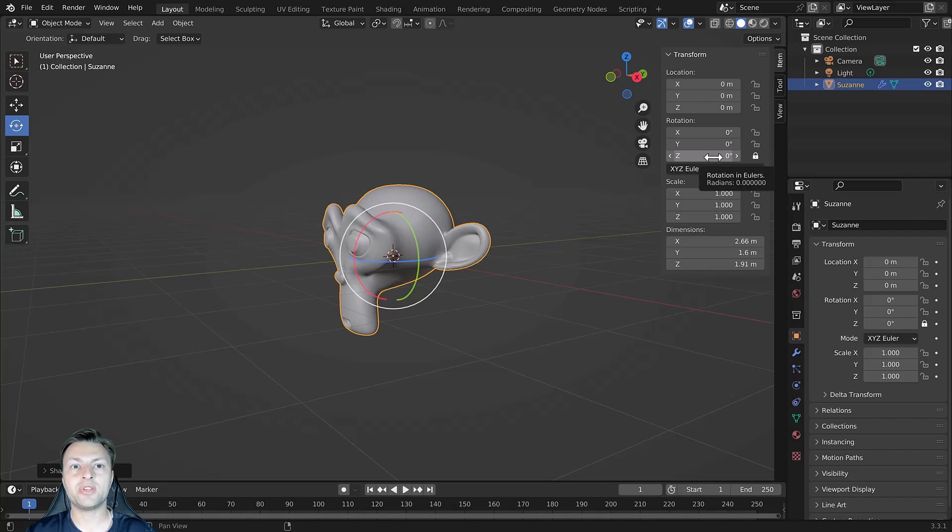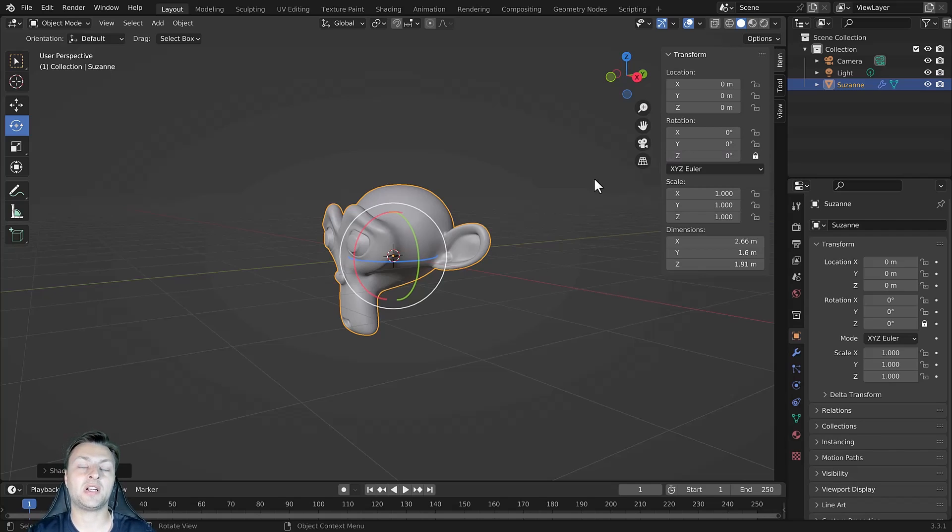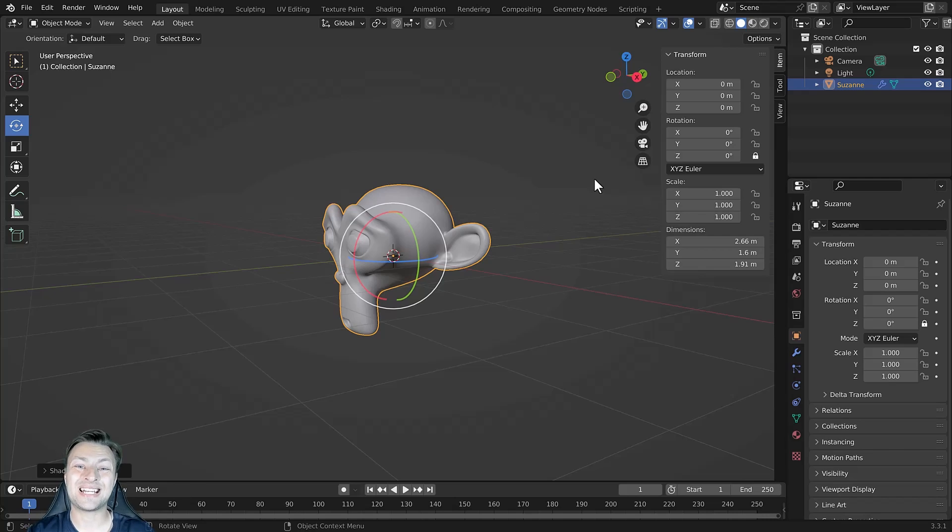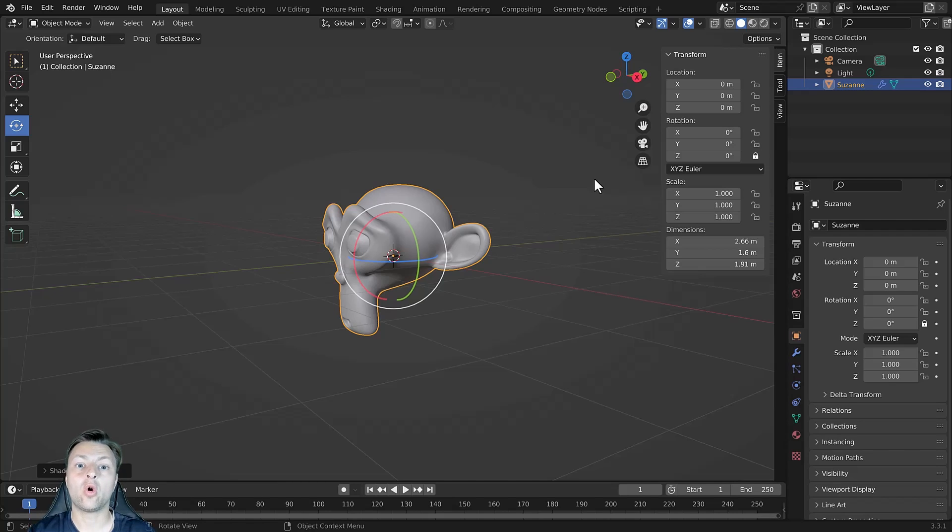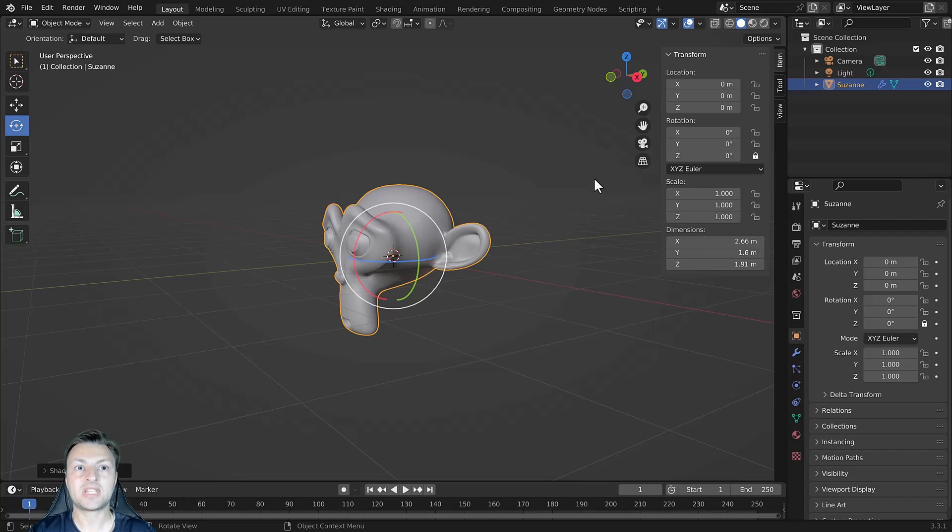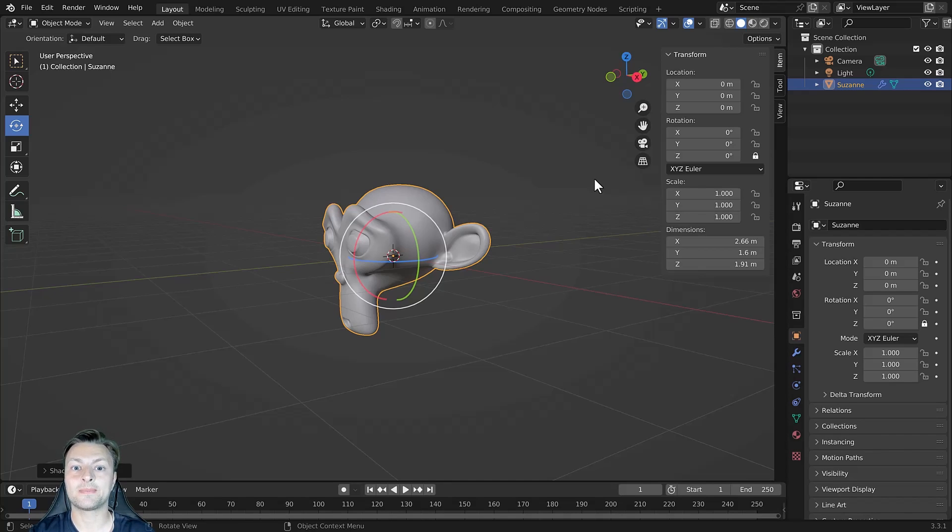The reason why is because it's far less likely for you to unintentionally edit the values within the side panel than it is using the Rotate tool or the Rotate hotkey. This is how we can lock our transforms in Blender.